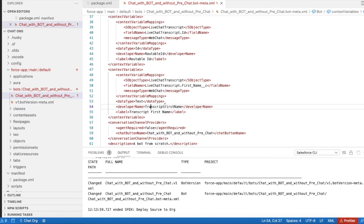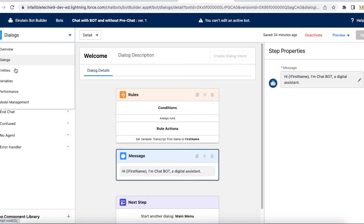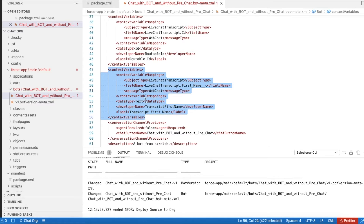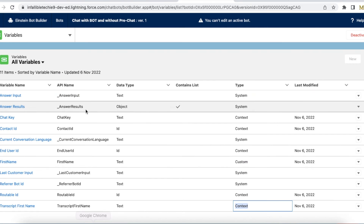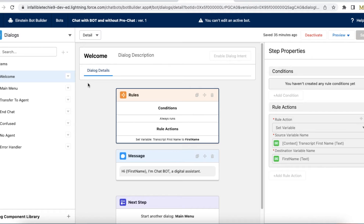This context variable will be available in the bot. Now let's look at the bot. In the bot, if you go to Variables, this is the context variable I created as part of the development. Once you create a bot, if you are using VS Code or any metadata IDE, extract the bot and add this extra context variable. In the bot, when the chat gets initiated and the bot is initiated, first I am using a rule action with no condition — it will fire for all chats.